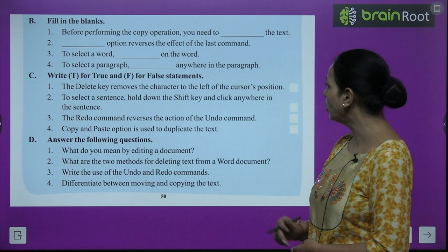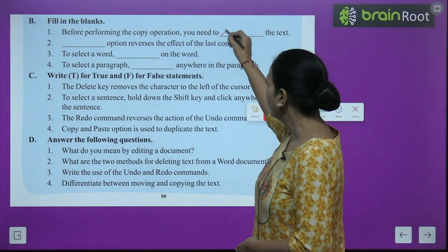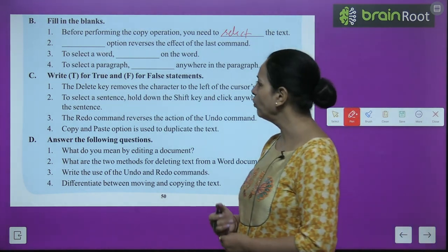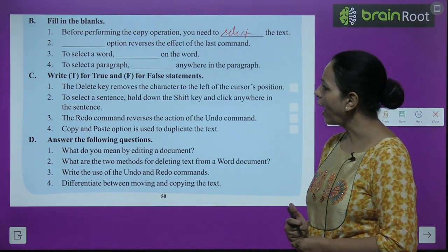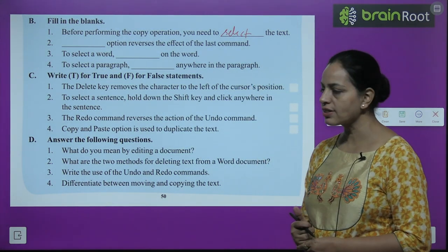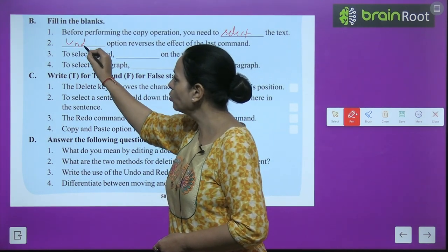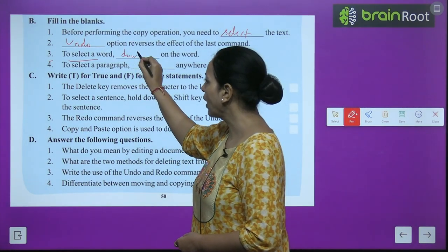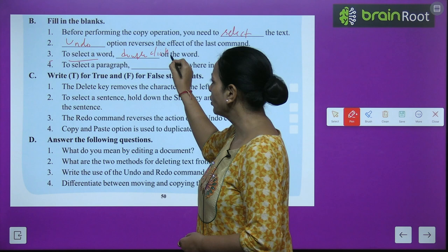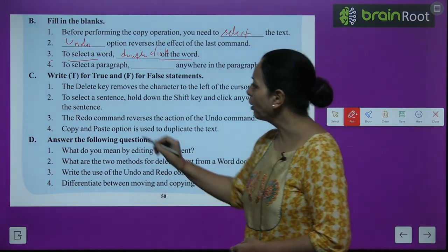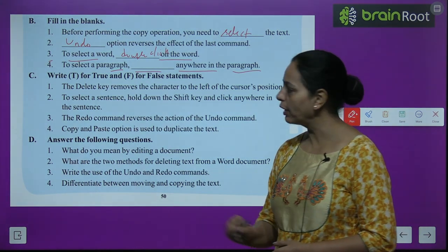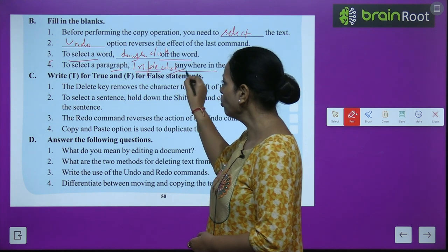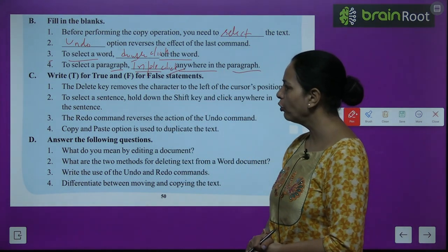Exercise Part B — Fill in the blanks: First, before performing the copy operation, you need to select the text. Second, the undo option reverses the effect of the last command. Third, to select a word, double-click on the word. Fourth, to select a paragraph, triple-click anywhere in the paragraph.